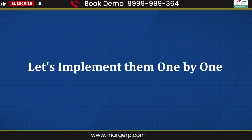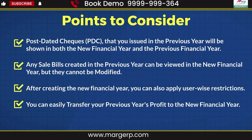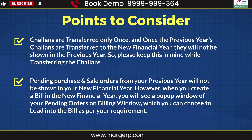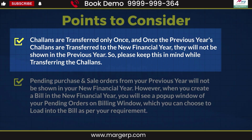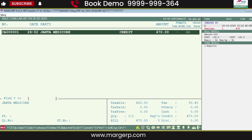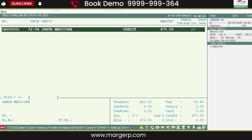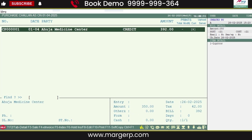Apart from this, let's implement the points we discussed before starting the process. As we mentioned earlier, once chalans are transferred, they get removed from the previous year. You can see that the chalans we showed in the previous year are removed from there, and the same chalans are now visible in the new financial year with the date April 1st.